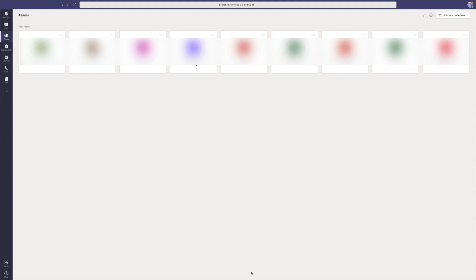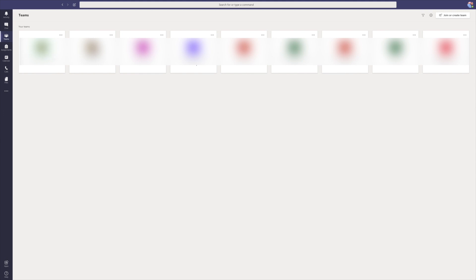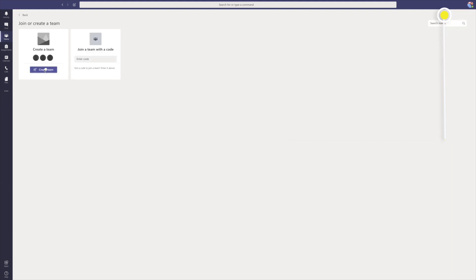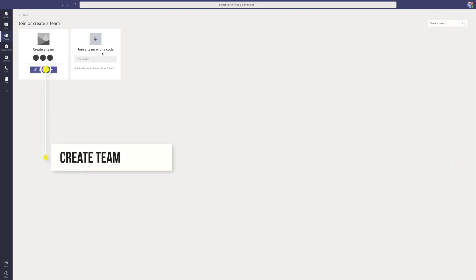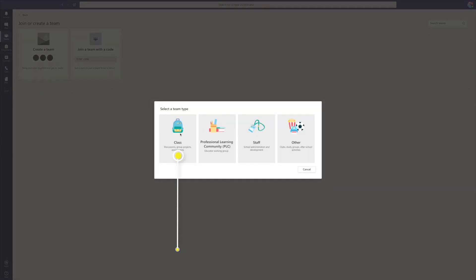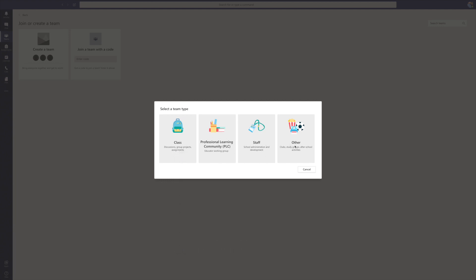I'm going to assume that you do not currently have any teams in place. If that's the case you will have a join or create team bar, but if you do have something and that's not the team you want to add your pupils to, go up to the top right-hand corner where it says join or create team. If someone has sent you a code to join their team you can enter it there, but it is much easier for your children if you just add them. You want to make a class, but there are options to make a staff team, a PLC, or any other type of team.